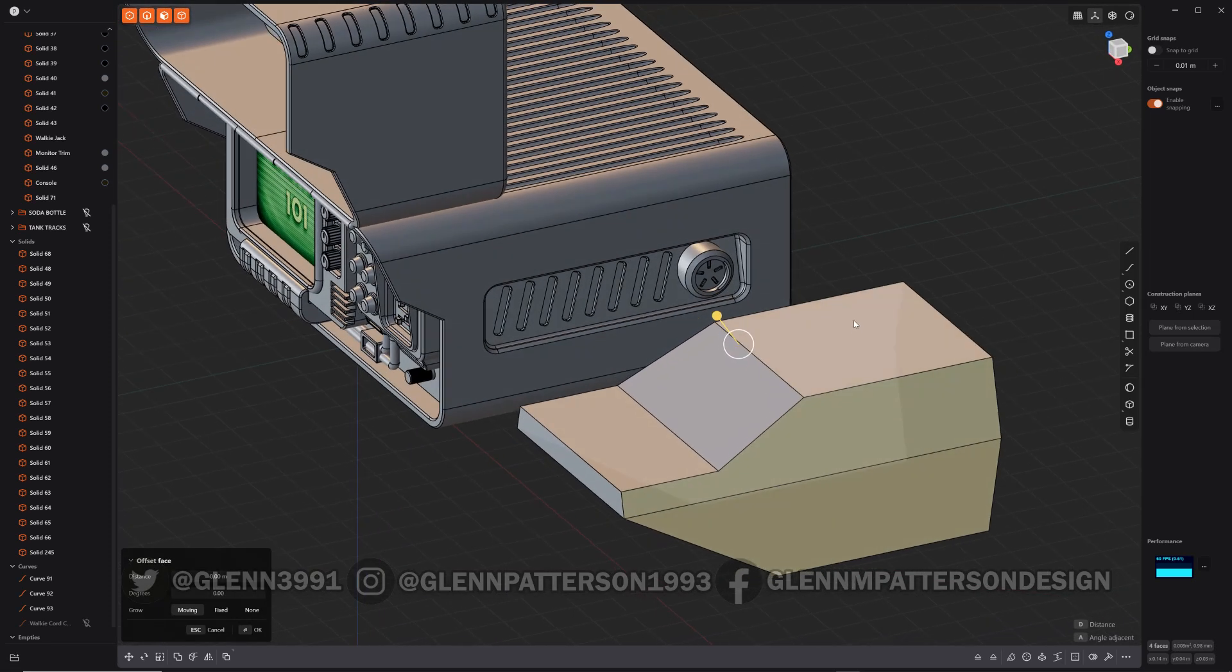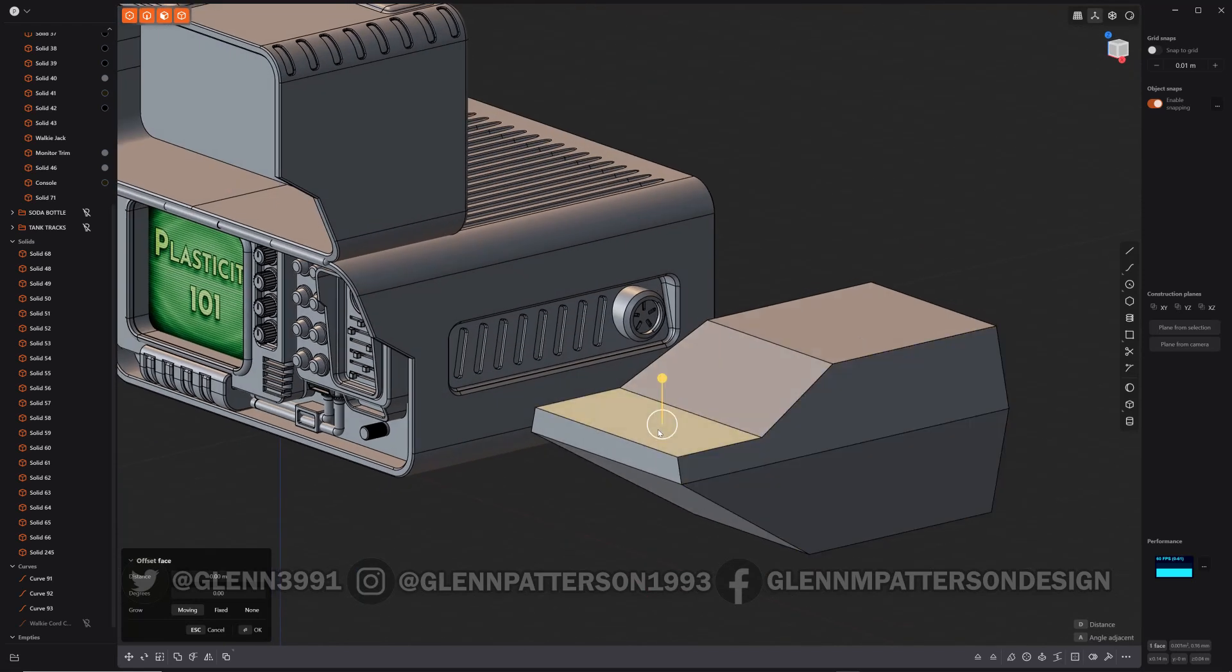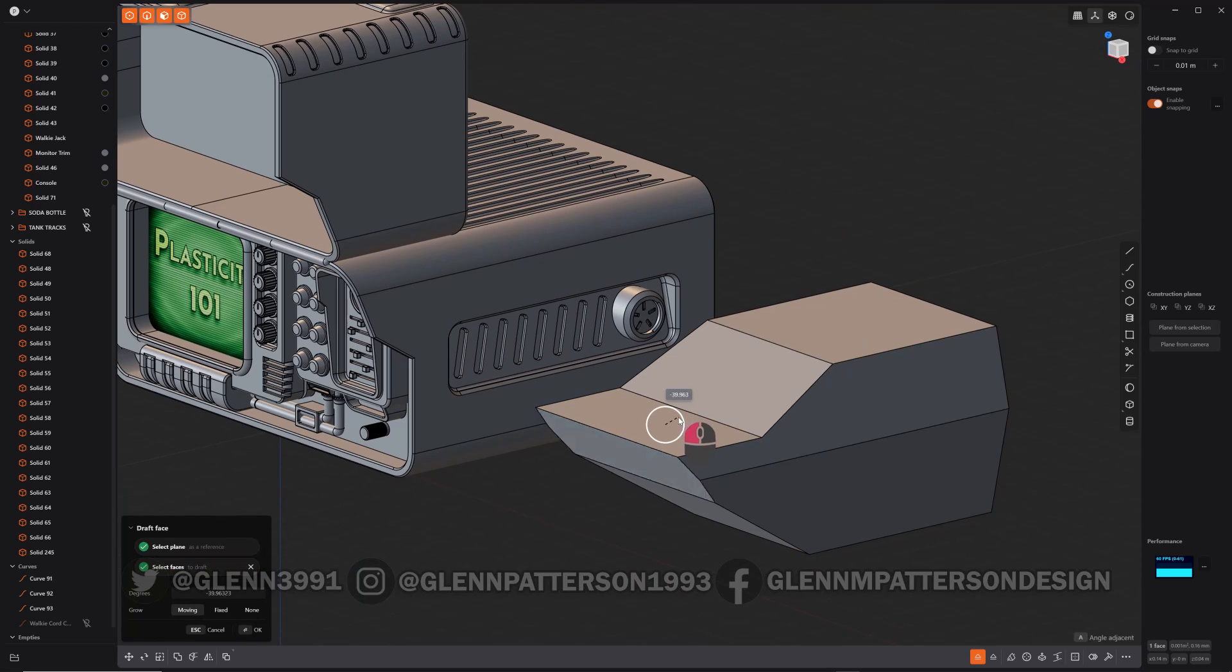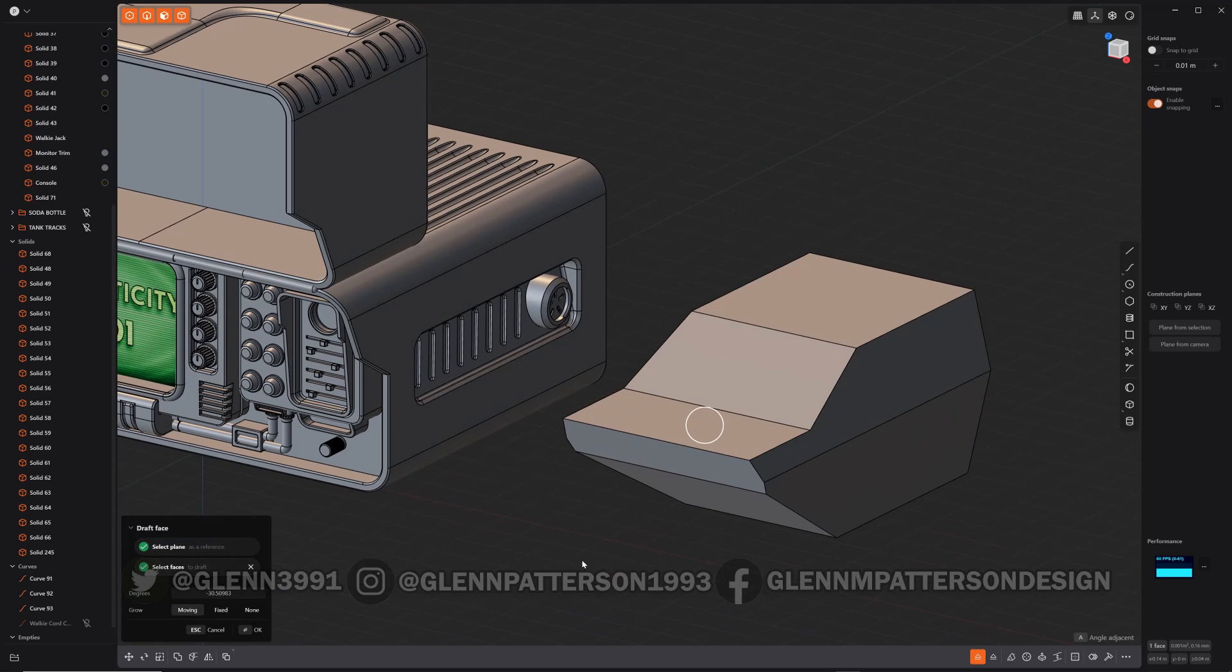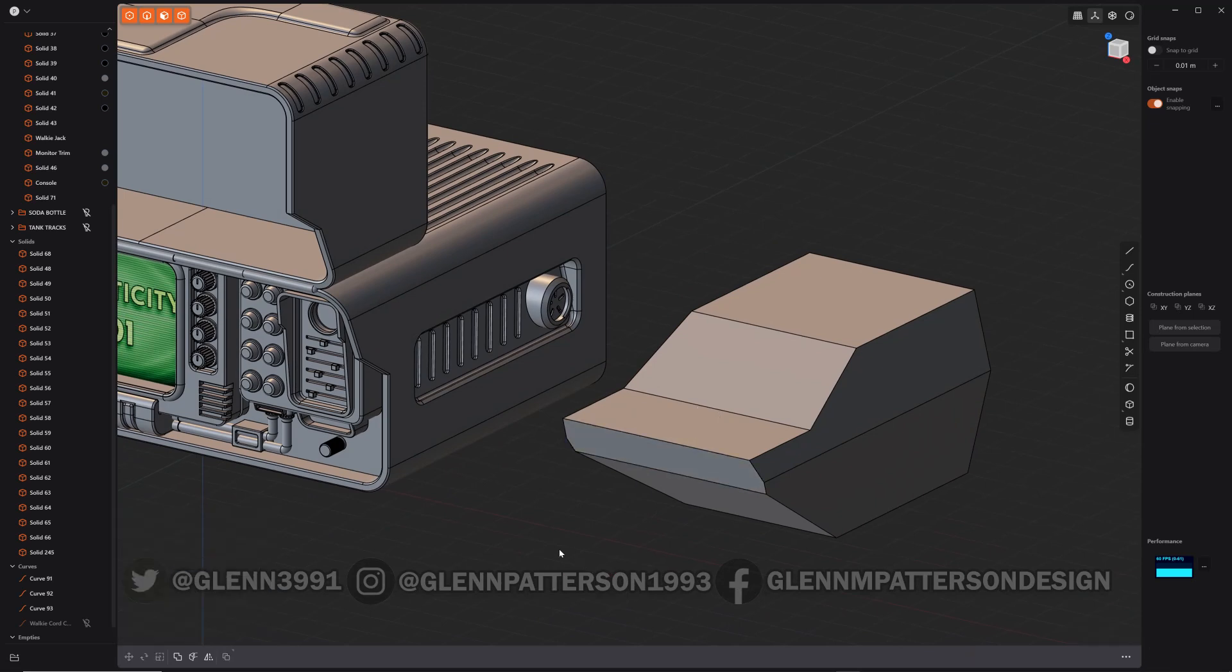But yeah, that is basically the gist of draft face. And you can do a lot of different little things with it. Help you design, get your base mesh going. But that's it. Draft face.